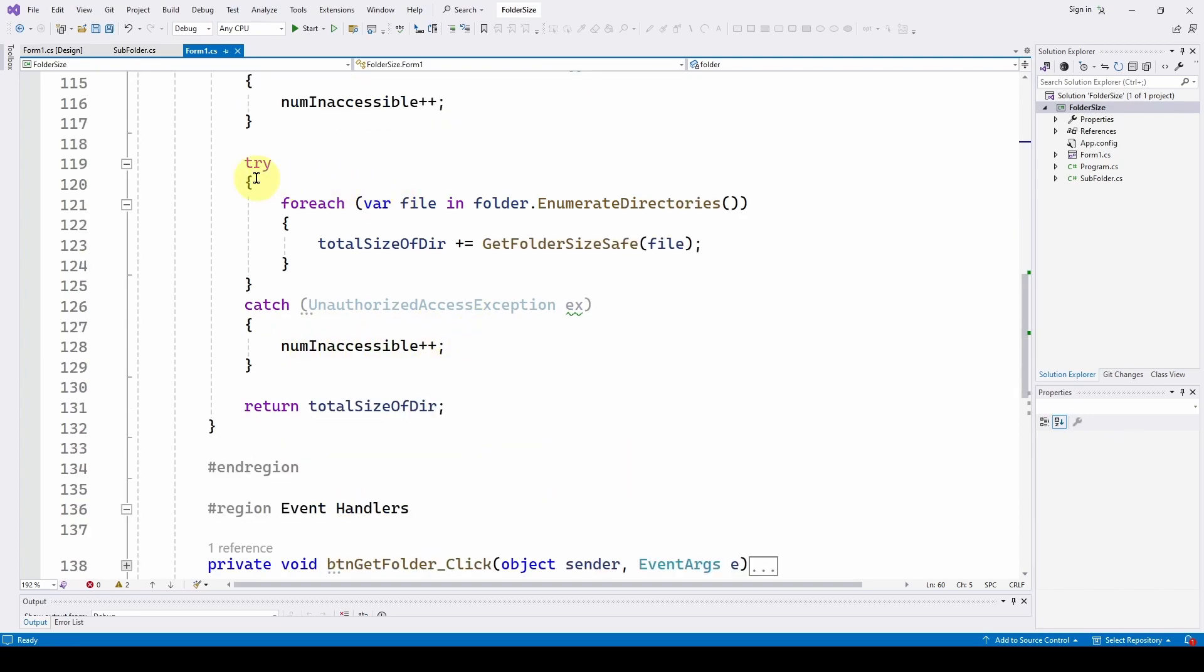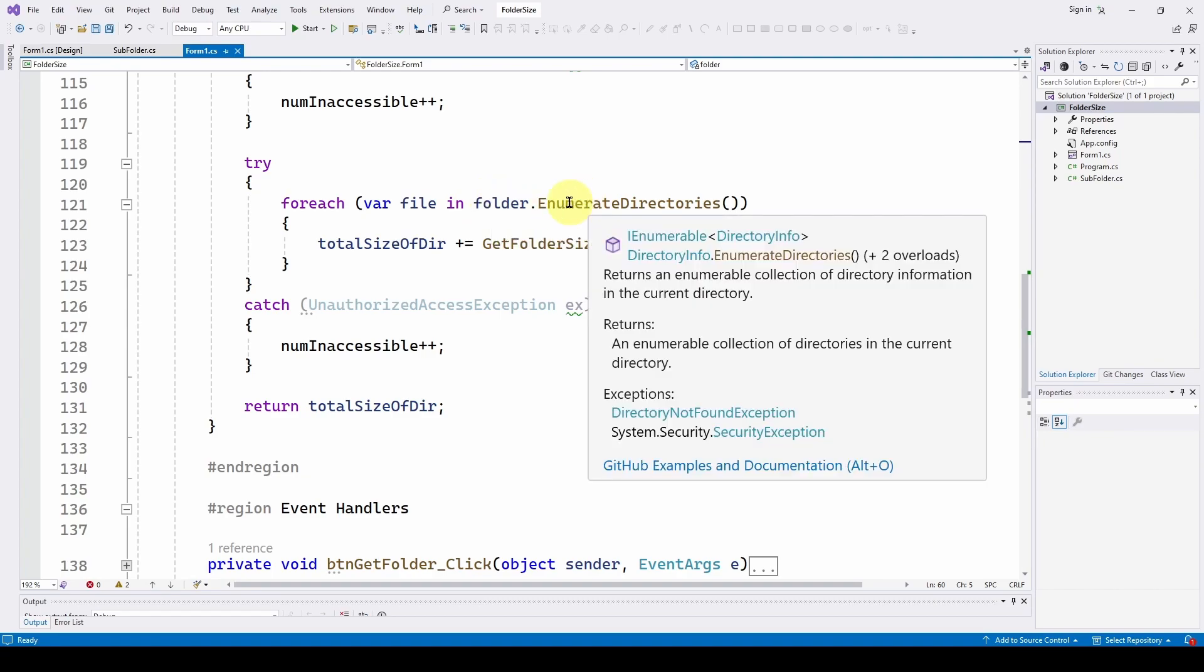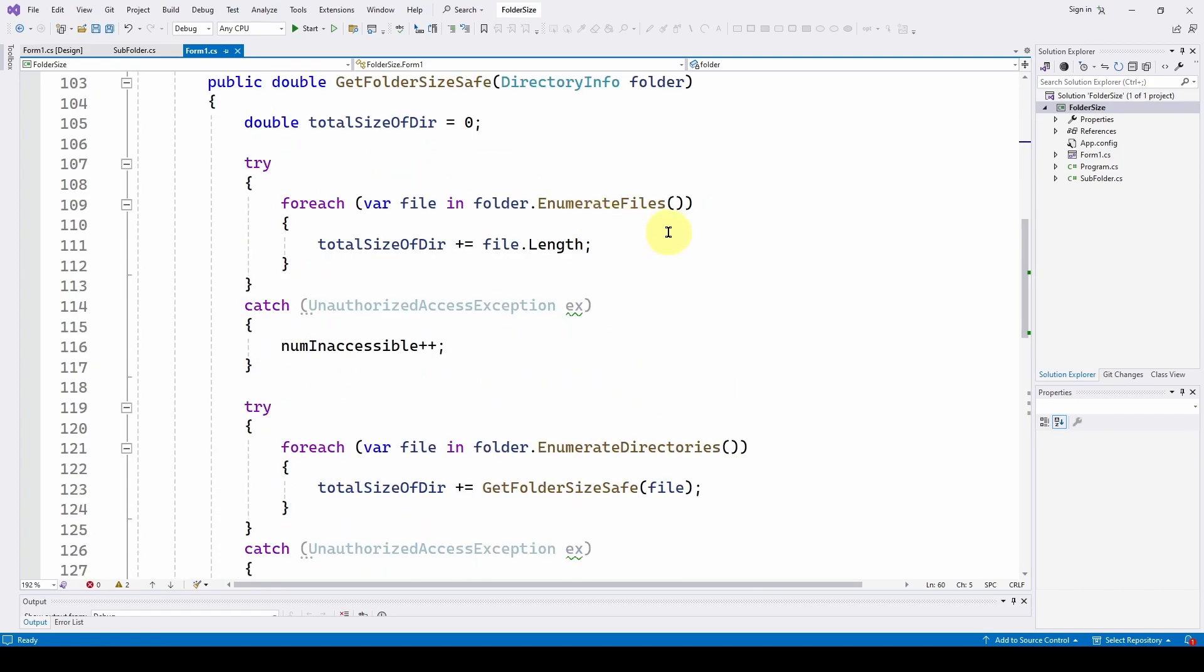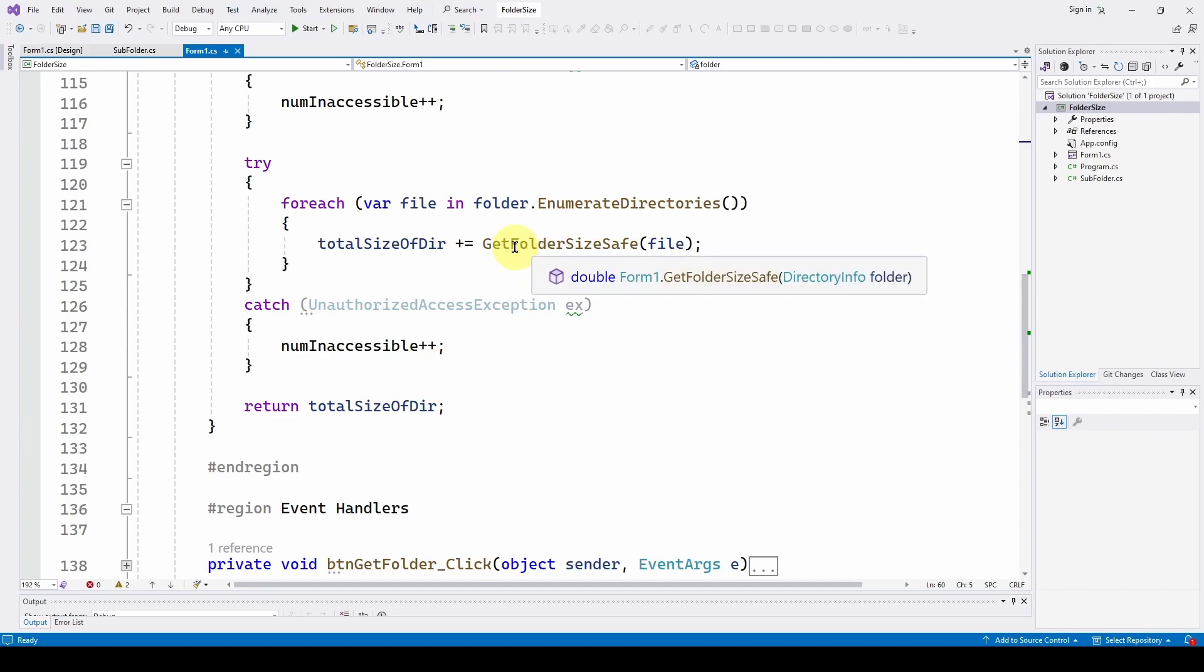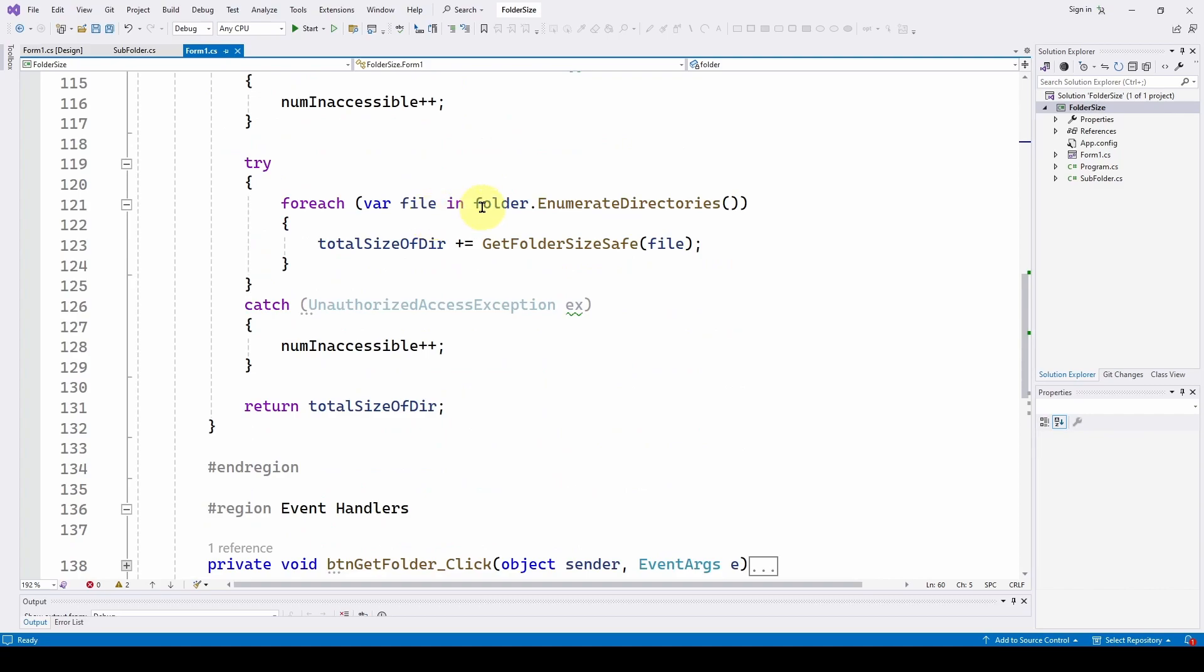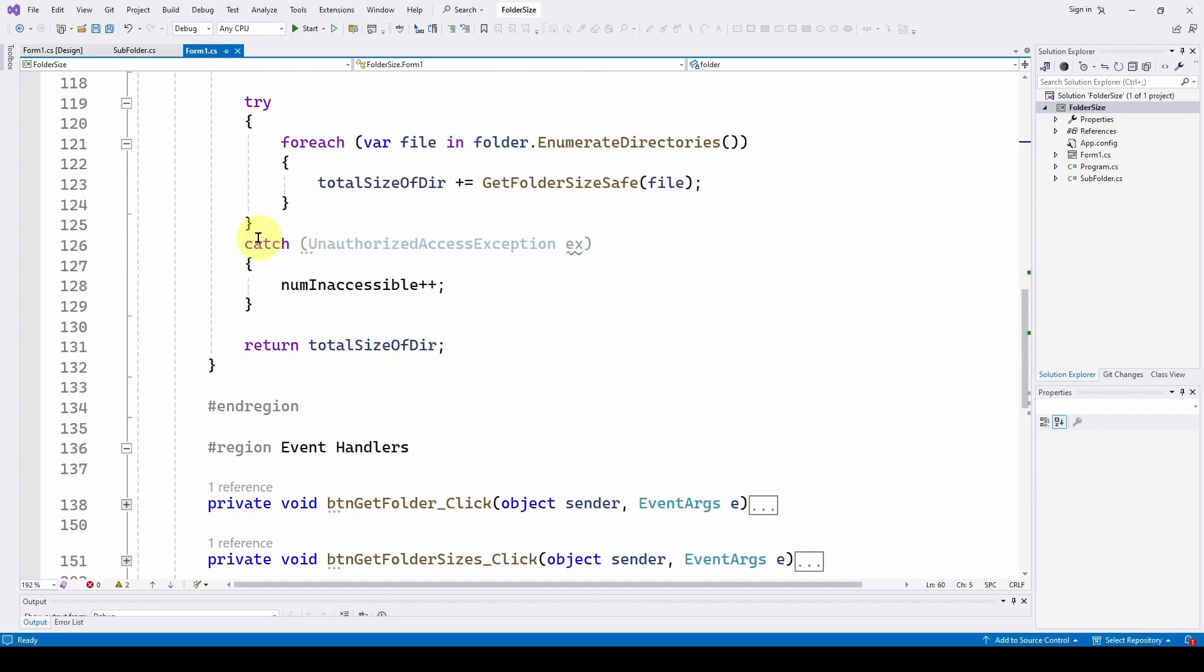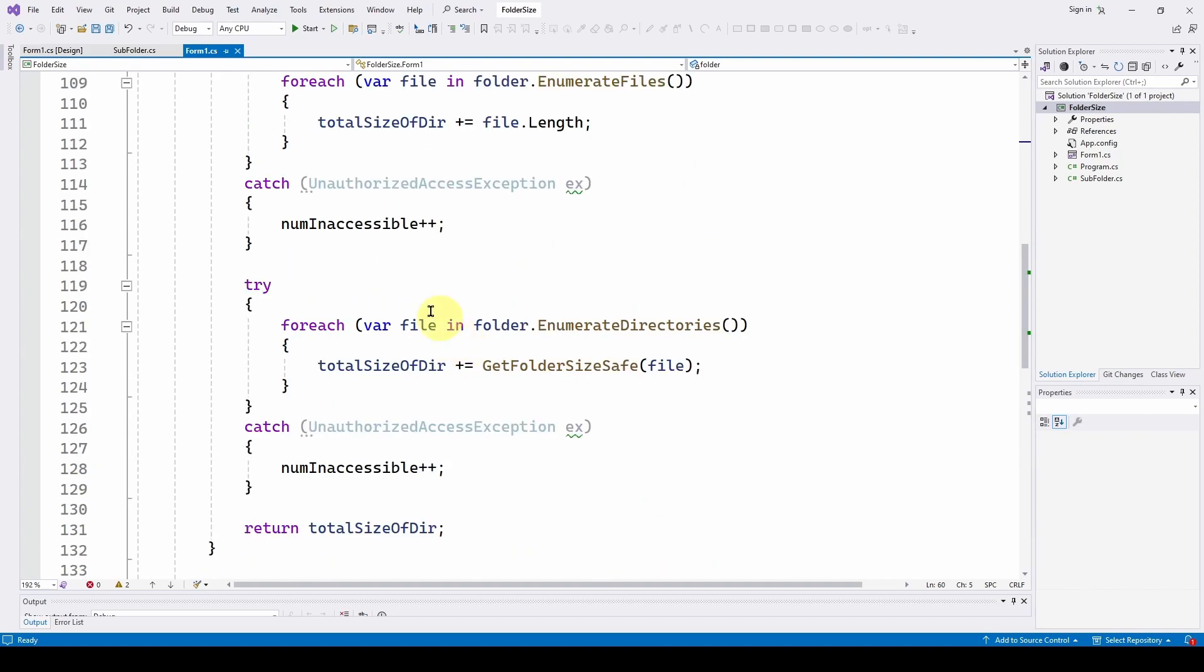Then we do another try catch for each file in folder dot enumerate directories. We increment the total size of the directory, get folder size safe, which is basically calling itself to recurse through it. And then we do a catch and increment the number accessible. And then with all that, it returns the total size of the directory. So basically, it's just ignoring those where you can't access them.